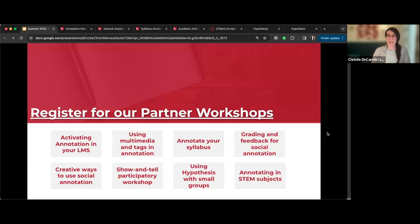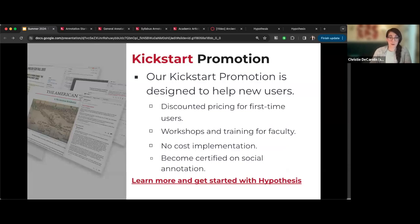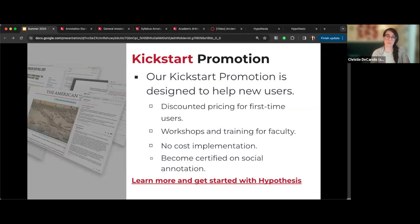Partner schools also have access to our partner workshops. This summer we're featuring two workshop series: one on getting kickstarted with social annotation covering all the basics, and another on social equity and social annotation. For those who are not yet Hypothesis partners, we're running a kickstart promotion right now designed to help new users. You can also schedule time with one of our representatives to learn more about getting Hypothesis at your institution.